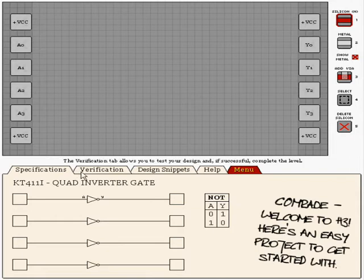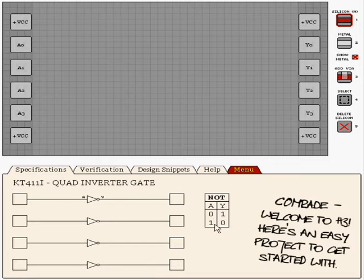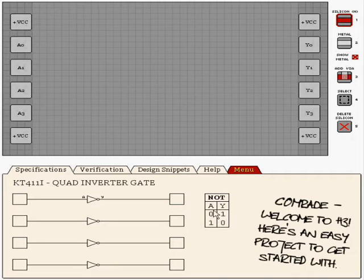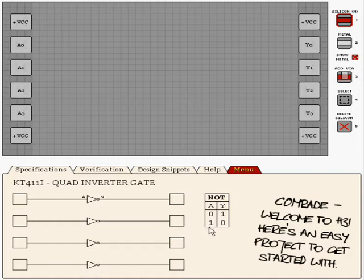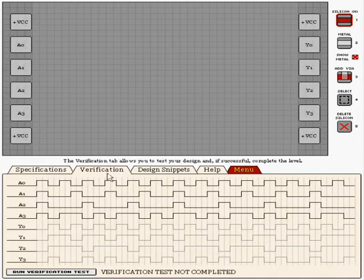The truth table there says whenever we have an input A of 0 or off, we should have an output Y of 1 or on, and the inverse. When A is on or 1, Y is 0 or off.